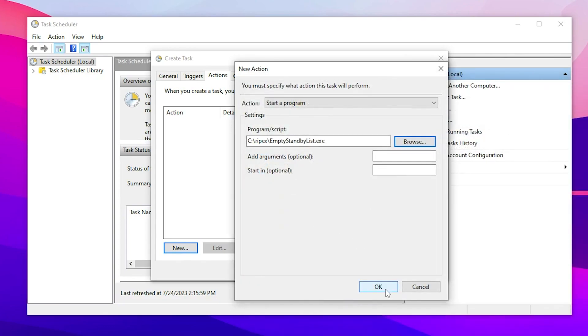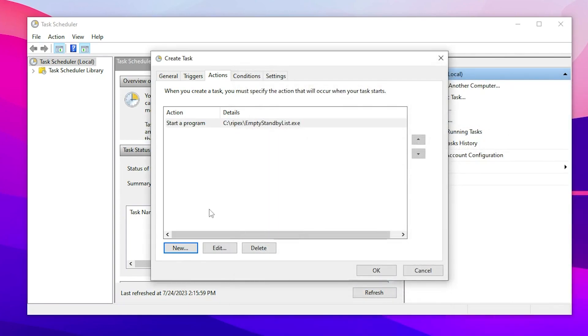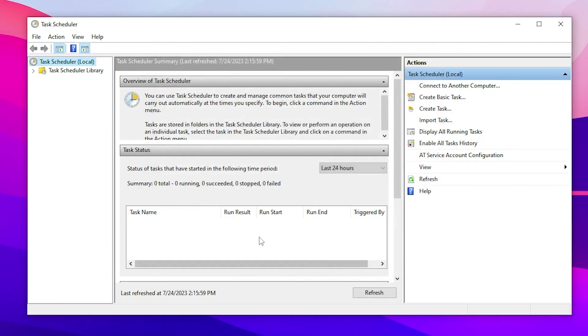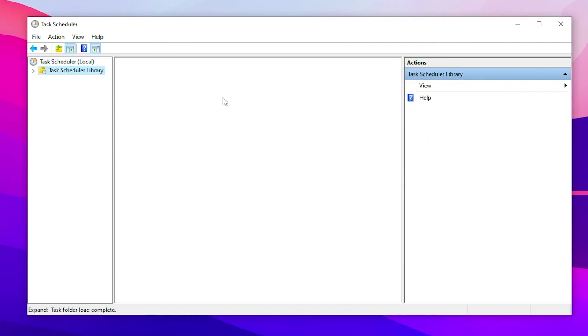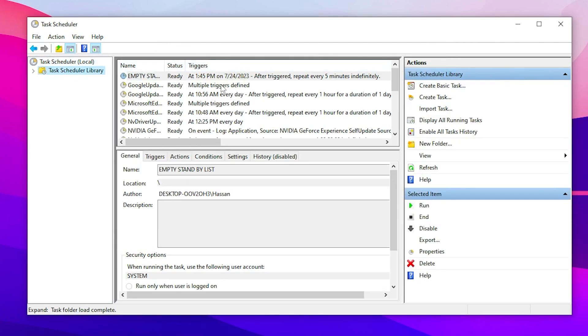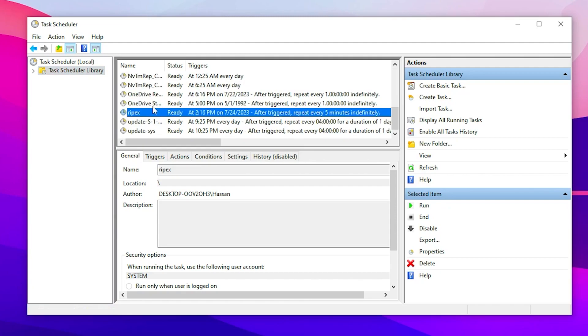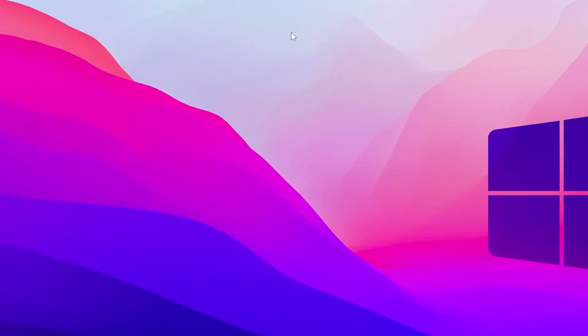Now add here the Empty Standby List, click on the Open button, click OK. And guys, here we are good to go. Now click on the OK button and we have added this task in our PC. After every five minutes, this will automatically run this program on your PC and clean all of your PC memory cache.